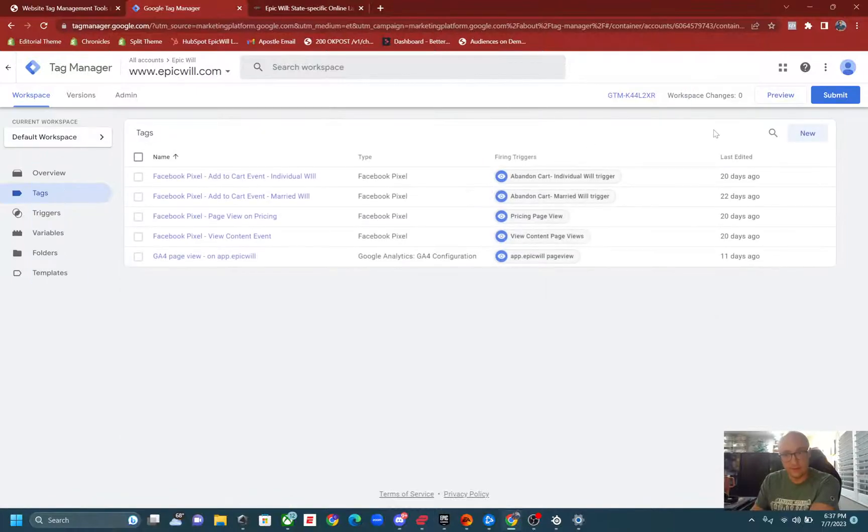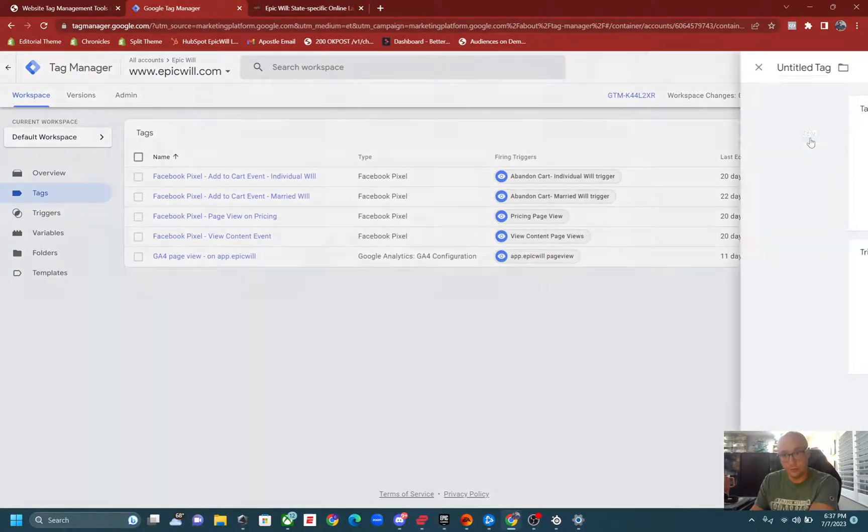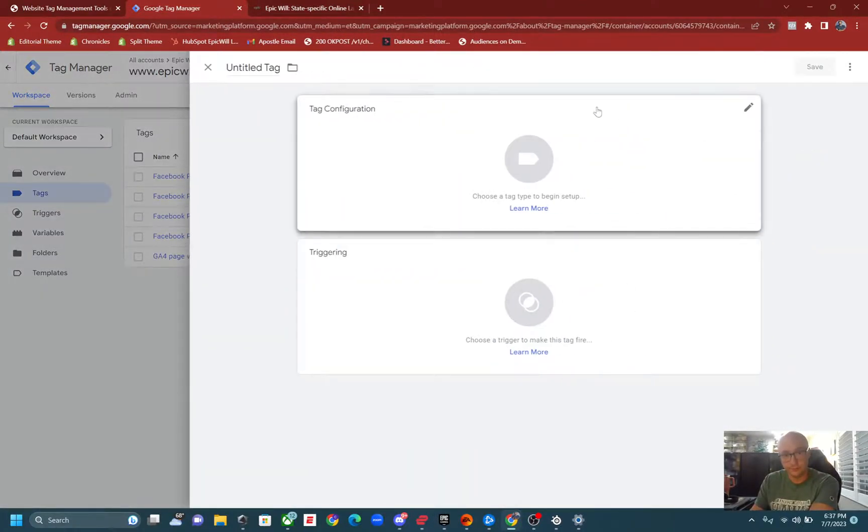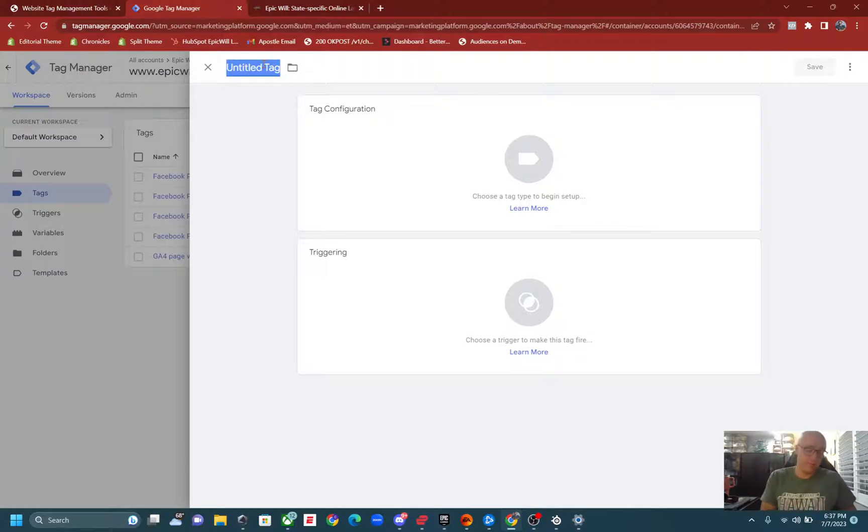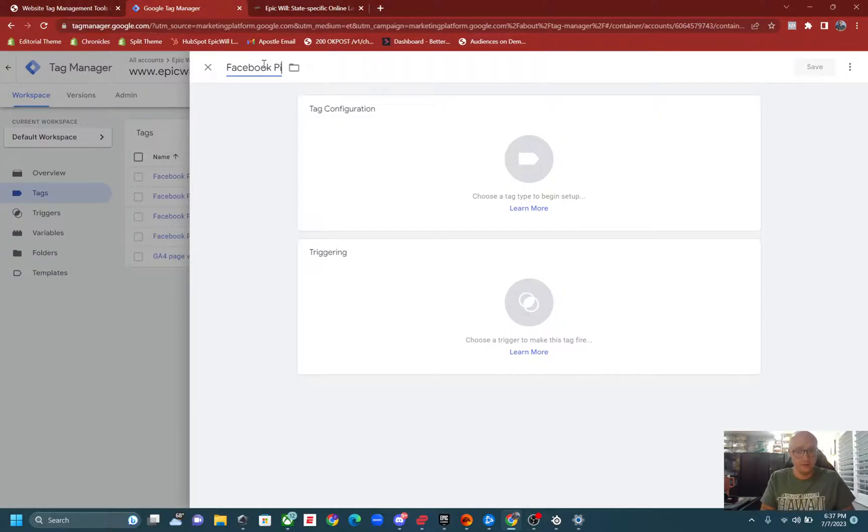Then click on new, then name your pixel or your tag, Facebook pixel base code.